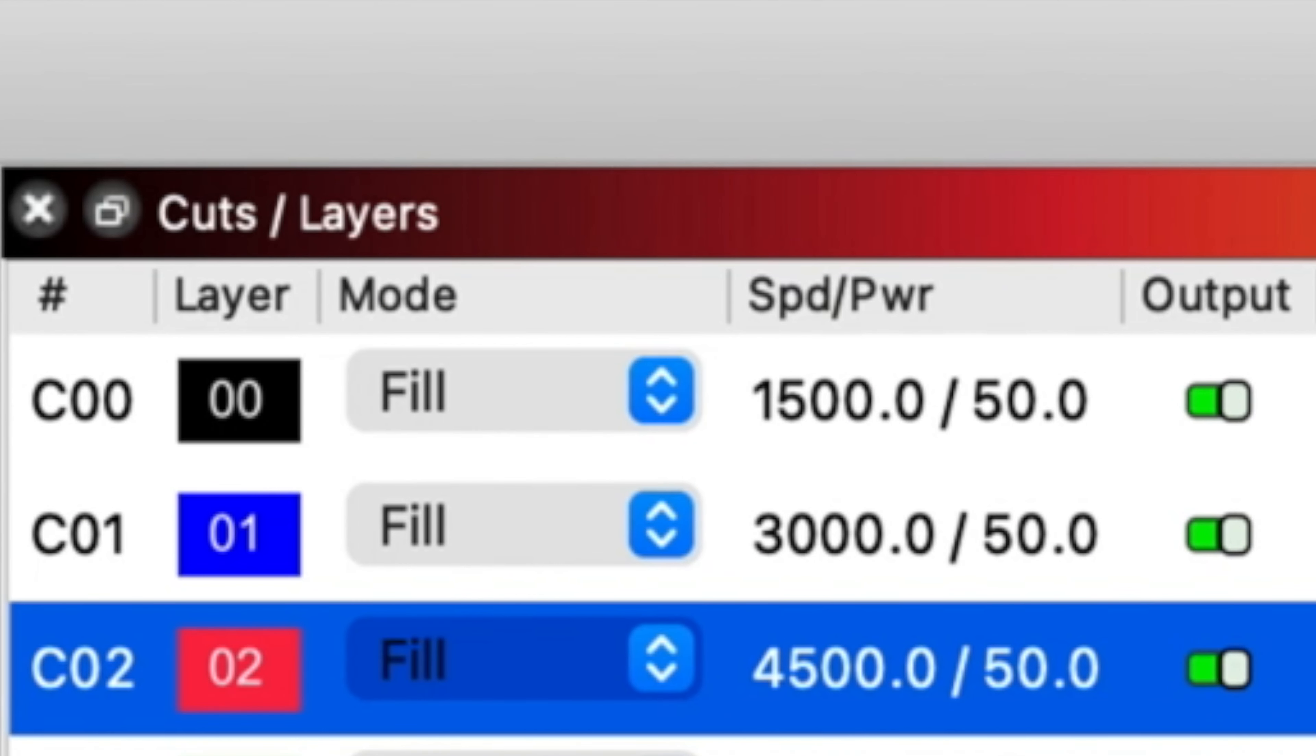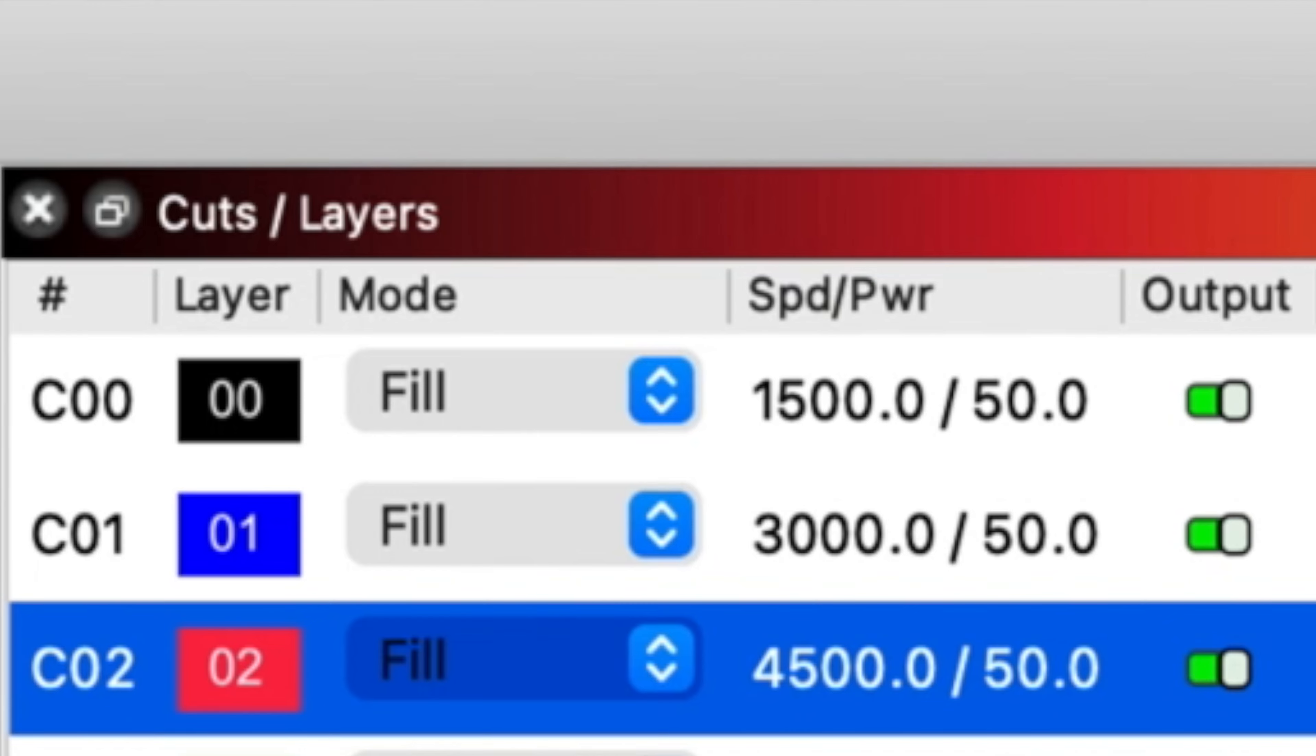In LightBurn these are the settings that I'm using for this project to start with. I have a 10 watt laser and I'm using 50% power. Now I'm doing a three layer test. The first layer is 1500 millimeters per minute, the second layer is 3000, and the third layer is 4500.